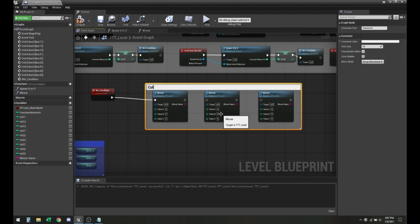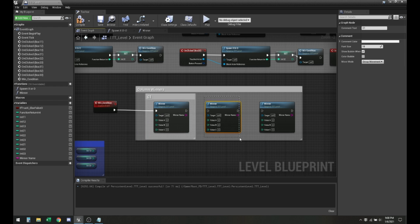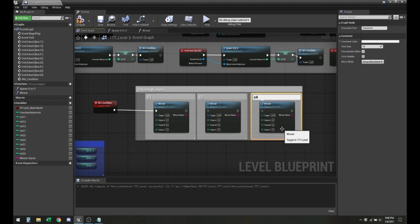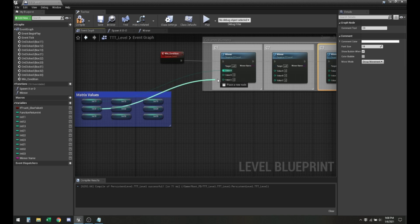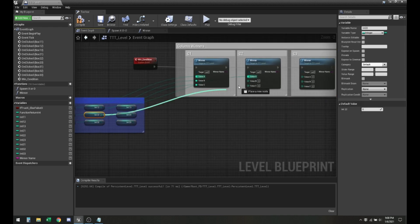This could be column winners — so if they win based on columns. This could be C1, C2, and this is going to be C3. So in order for the columns to win: one, two, three — that would be the first column. That would be the second column, and that's the third column.